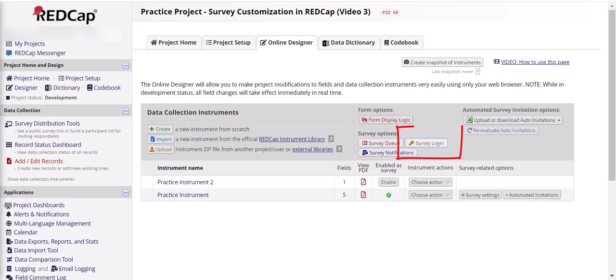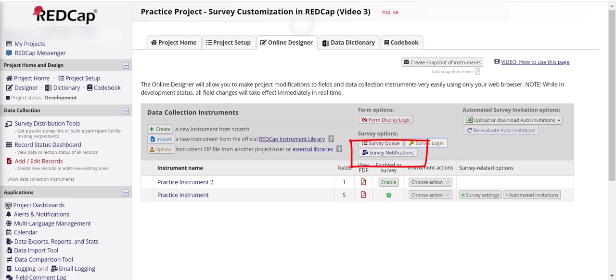Survey login determines whether a participant is required to log in or authenticate themselves before they can respond to the questions. And finally, survey notifications determines whether you get notified or not every time someone responds to a survey.